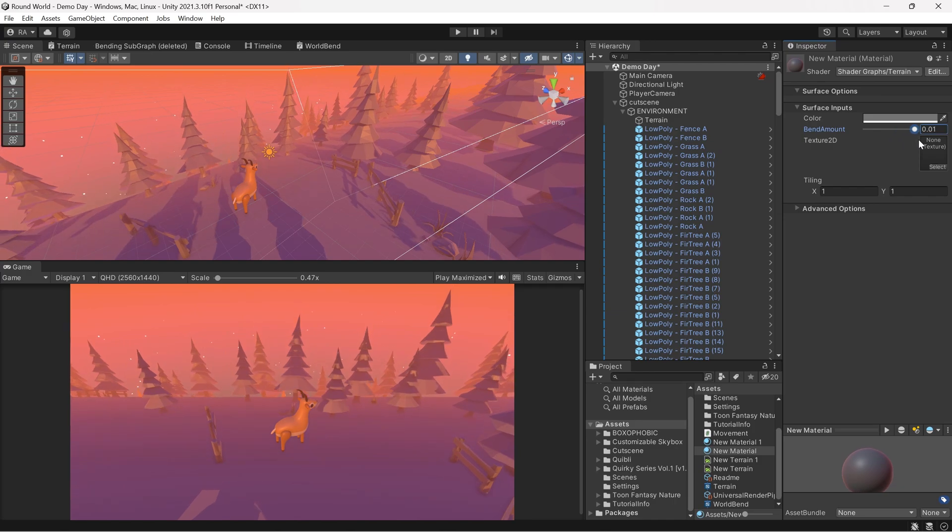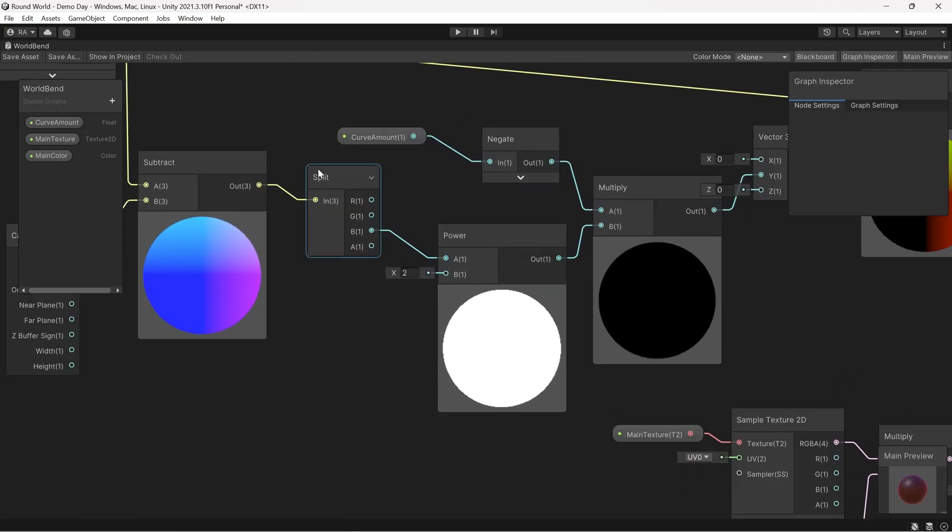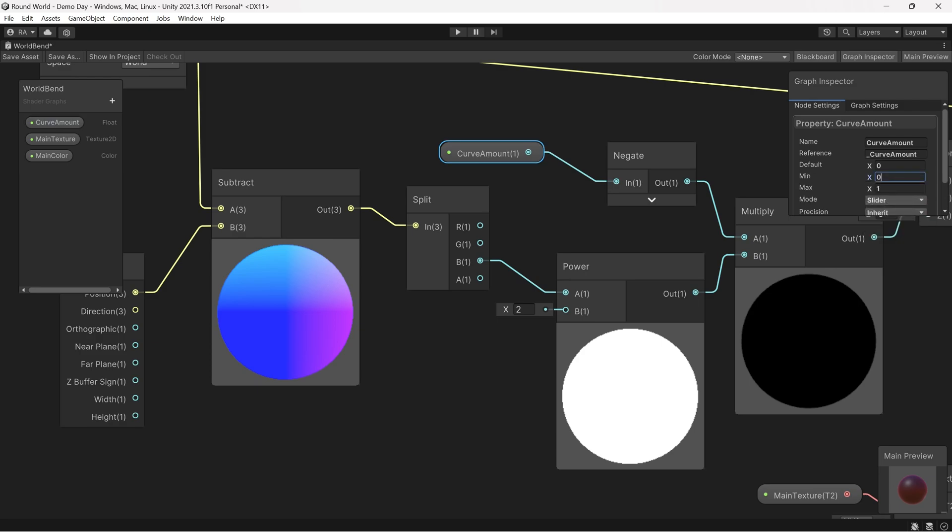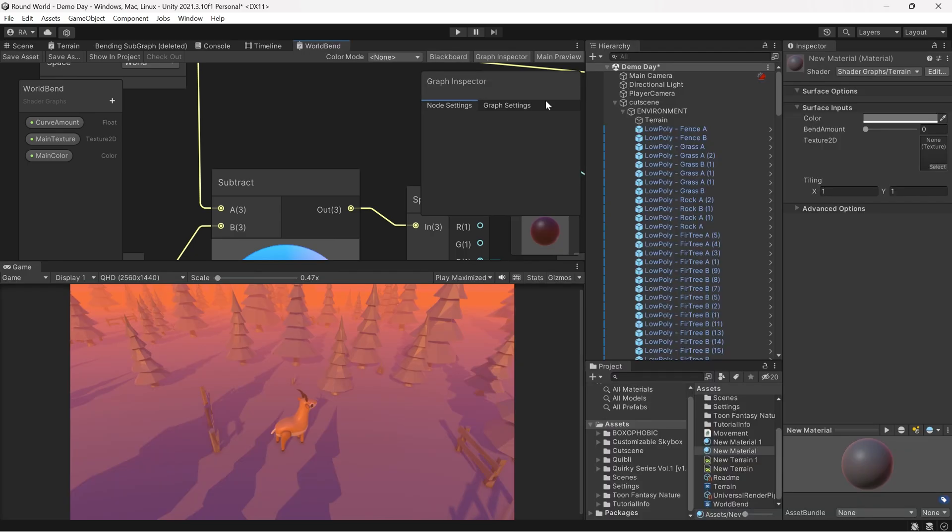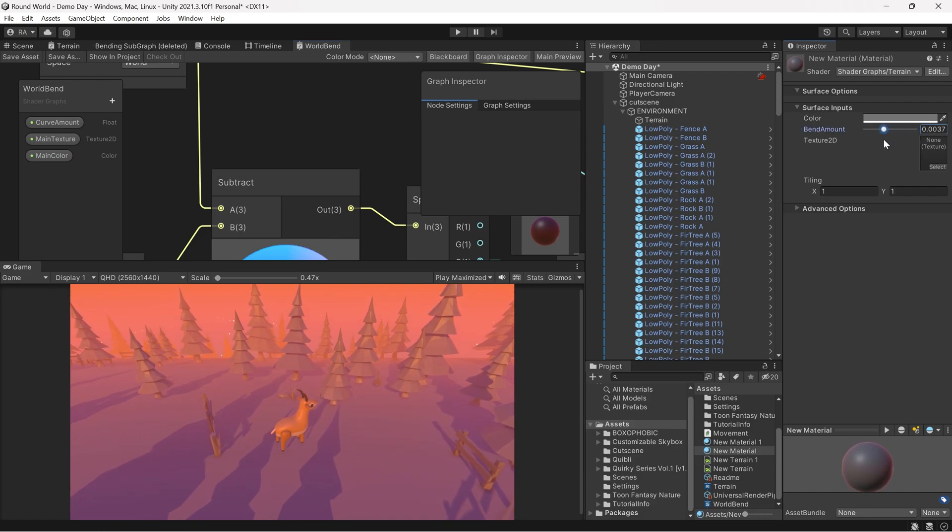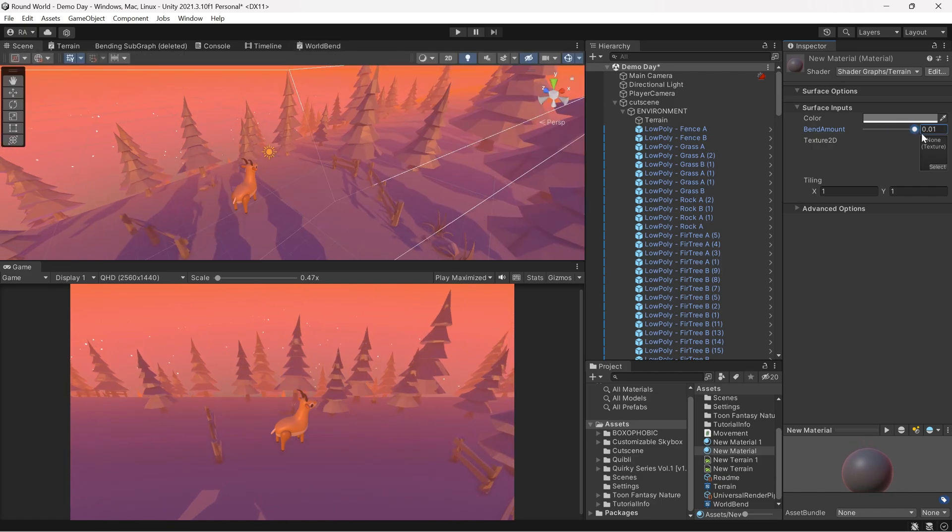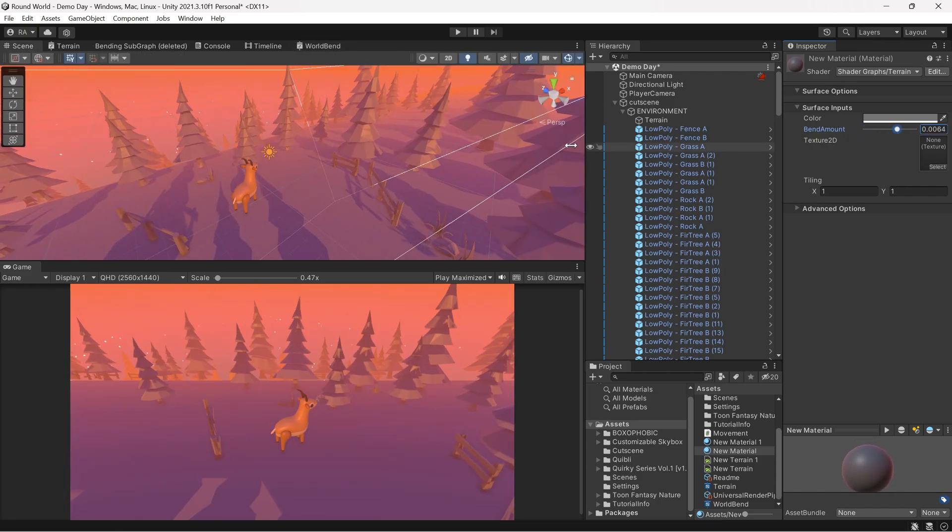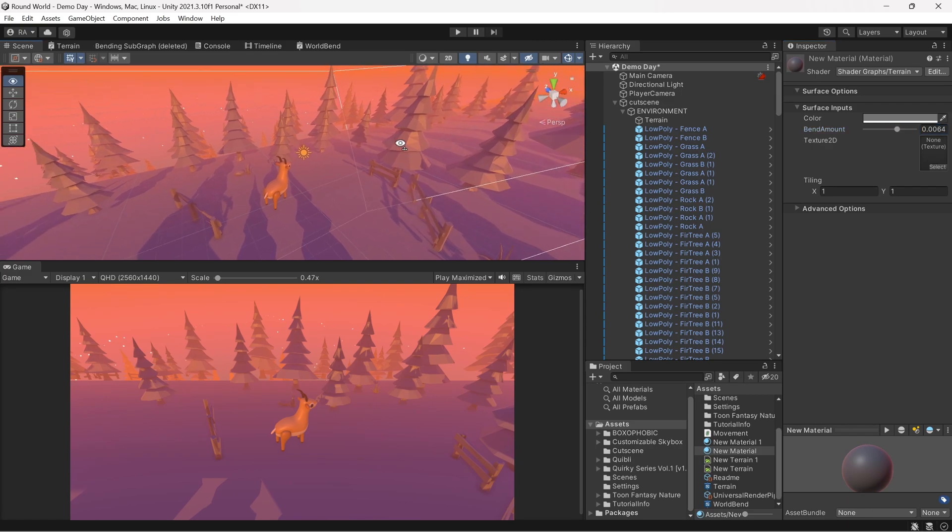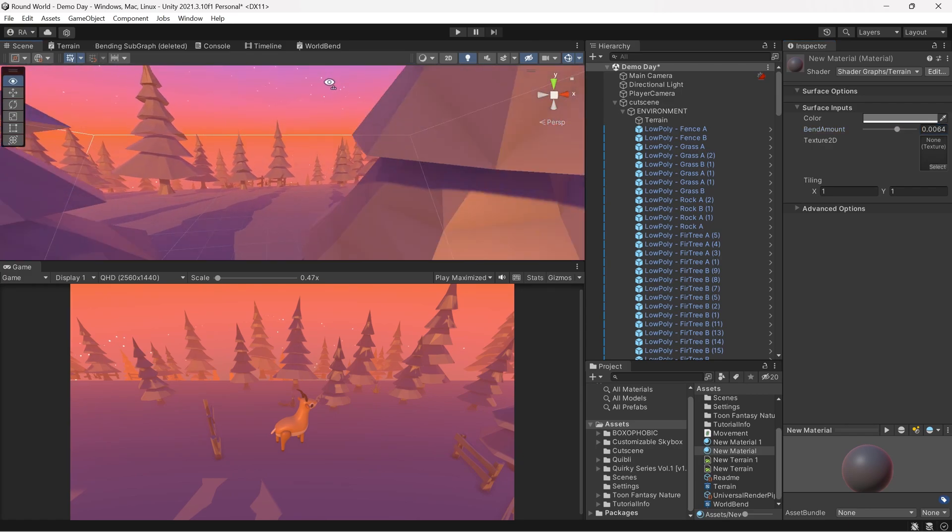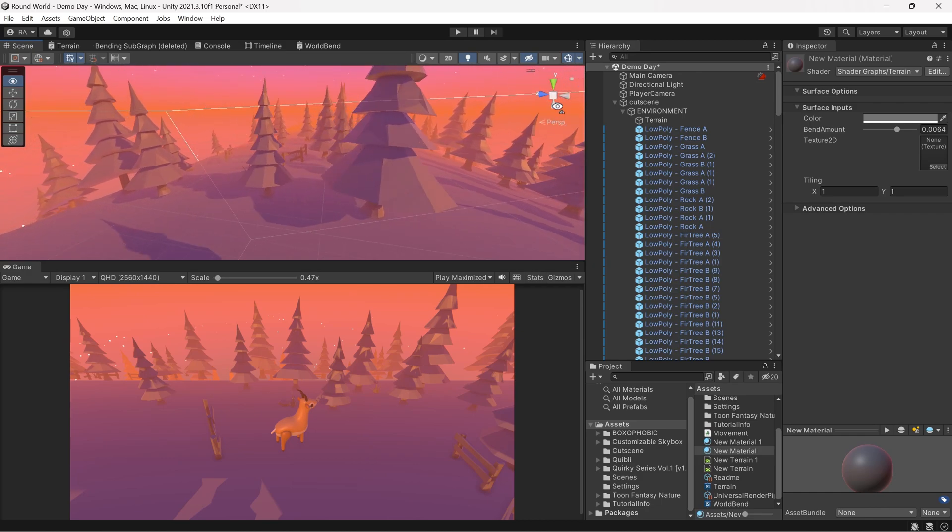I forgot to mention that the bend amount is a very small amount. In the shader graph, I set the curve amount to a slider between 0 and 0.01. In your scene, it might be different based on the distance of the camera from your game object and based on the world size. You can experiment with this value till it reaches a satisfying result for your project or video game. As you can see, now we can bend the world and as we move forward with the camera, we get this nice curvy world.